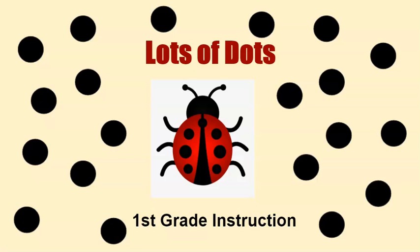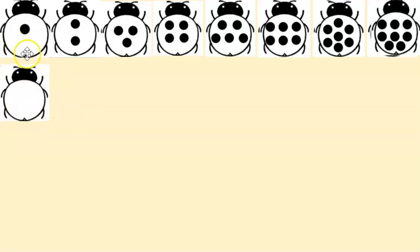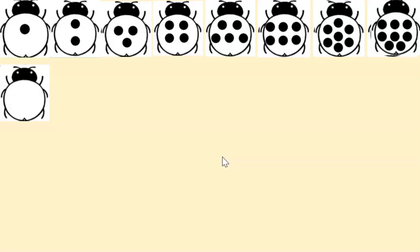Hi boys and girls, today we're going to be talking about lots of dots. So here are some ladybugs — what do you notice about them? That's right, they have different dots on them. Here's one with zero dots, this one has one, this one has one, two dots, this one has one, two, three dots, this one has one, two, three, four dots, and five, six, seven — and this one over here has eight.